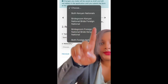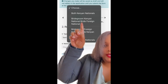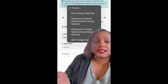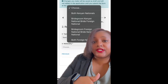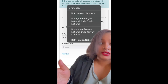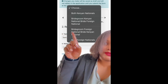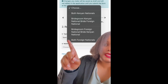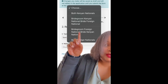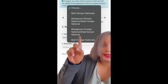A Special License is basically an expedited license, but it also serves as the license between Kenyans and foreigners. The options are: are both parties Kenyan nationals, is the bridegroom Kenyan and the bride a foreign national, is the bridegroom a foreign national and the bride Kenyan, or are both foreign nationals. For this example, let's go with the bridegroom being a foreign national and the bride a Kenyan national.